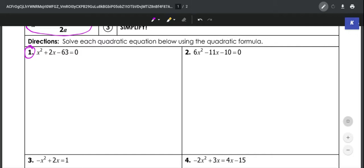So if we were going to solve this using the quadratic formula, the first thing we're going to do is make sure it's written in standard form, which it is, and then we're going to identify a, b, and c. In this problem, a would be 1, b would be 2, and c would be negative 63.